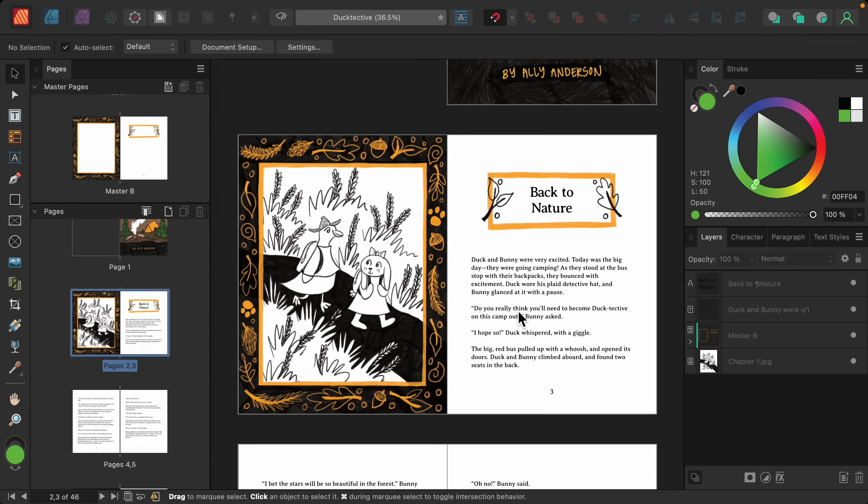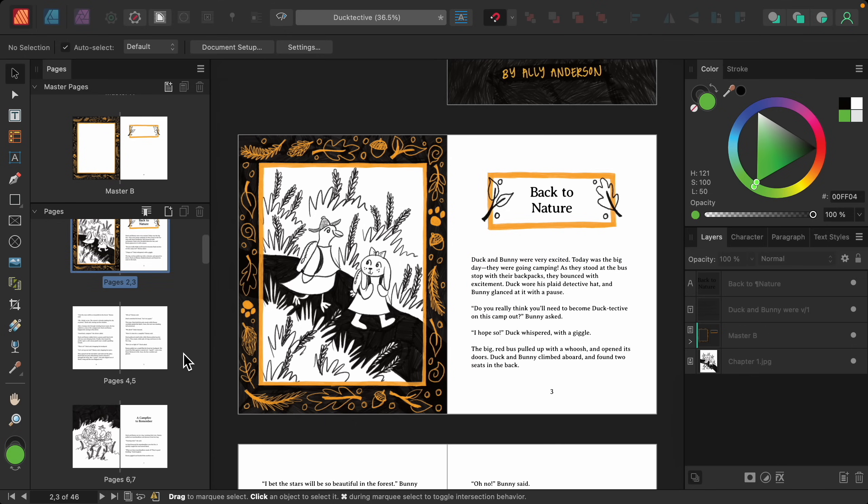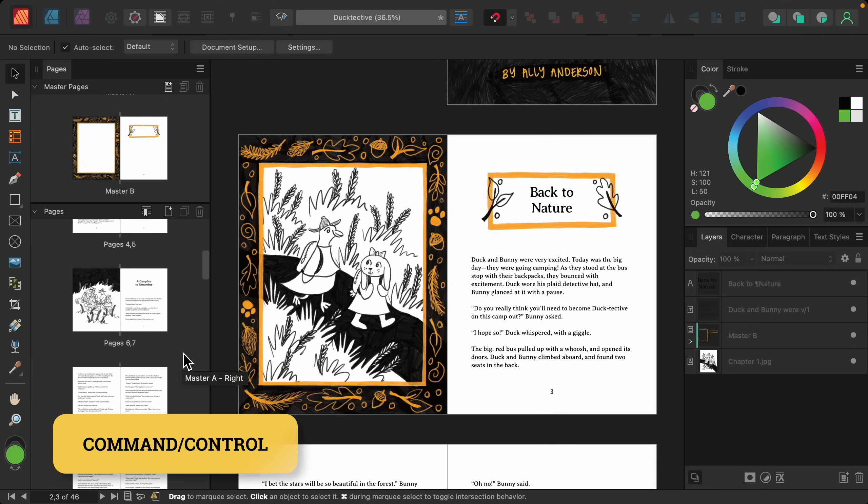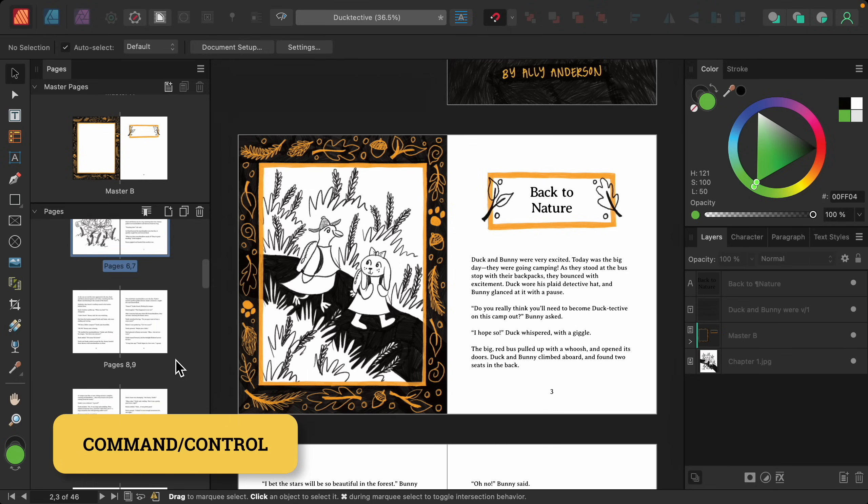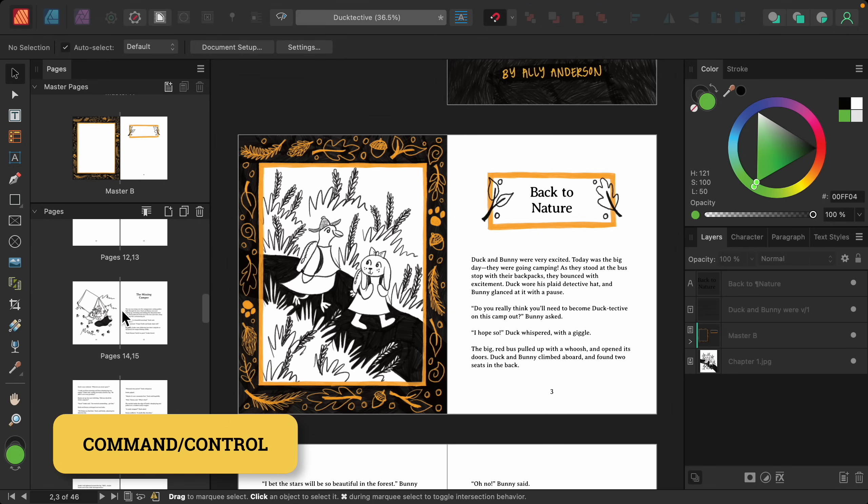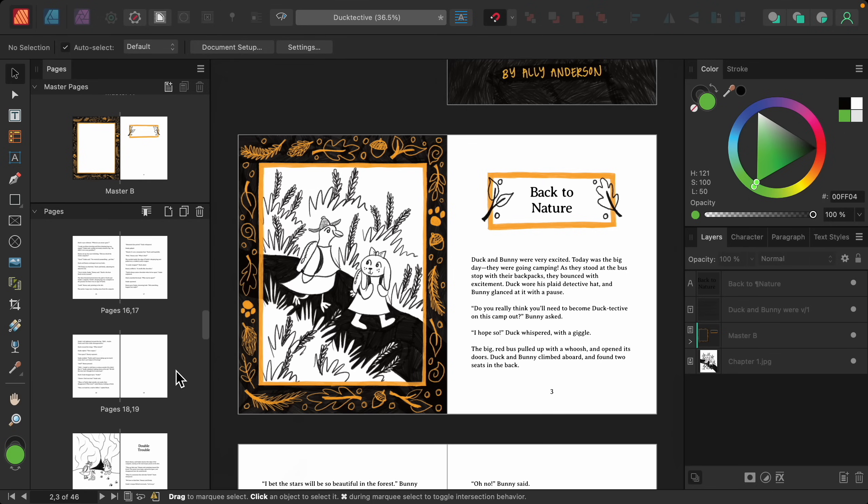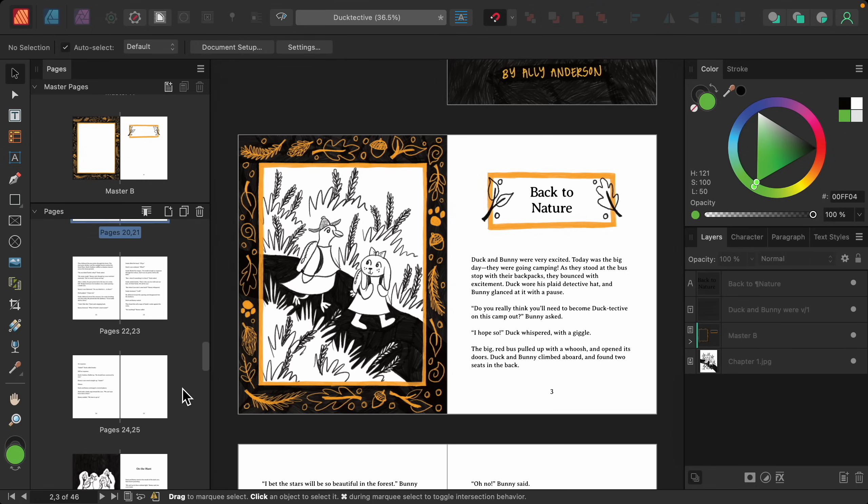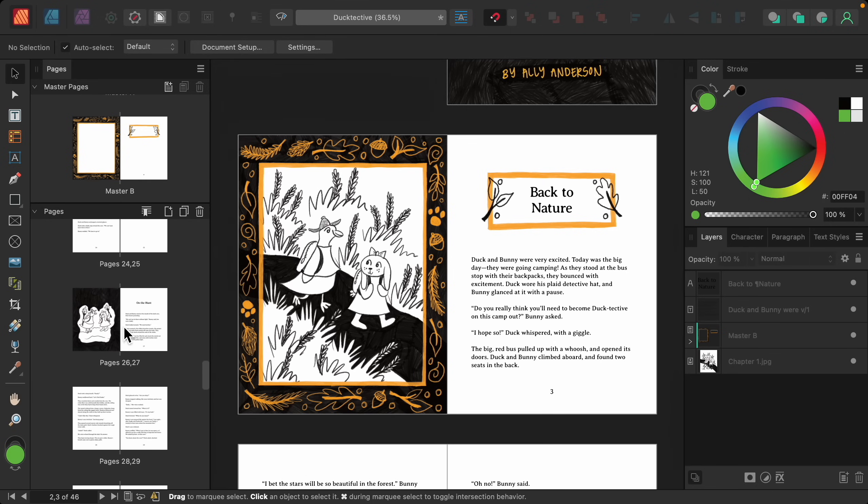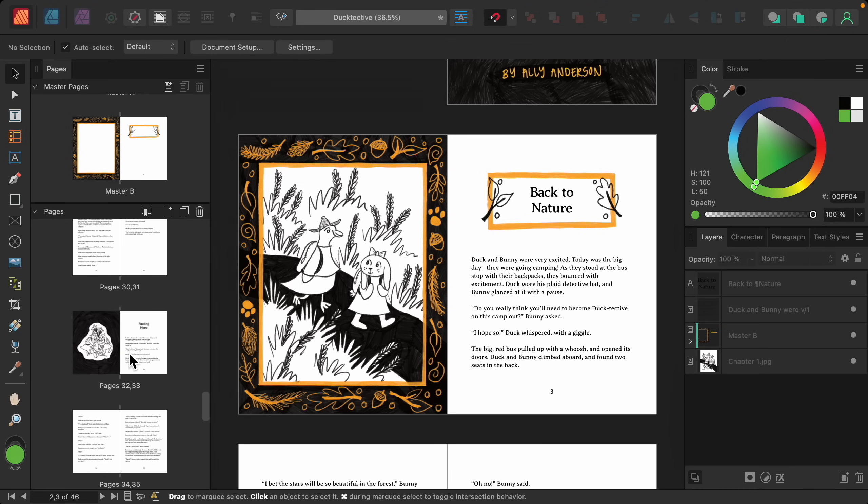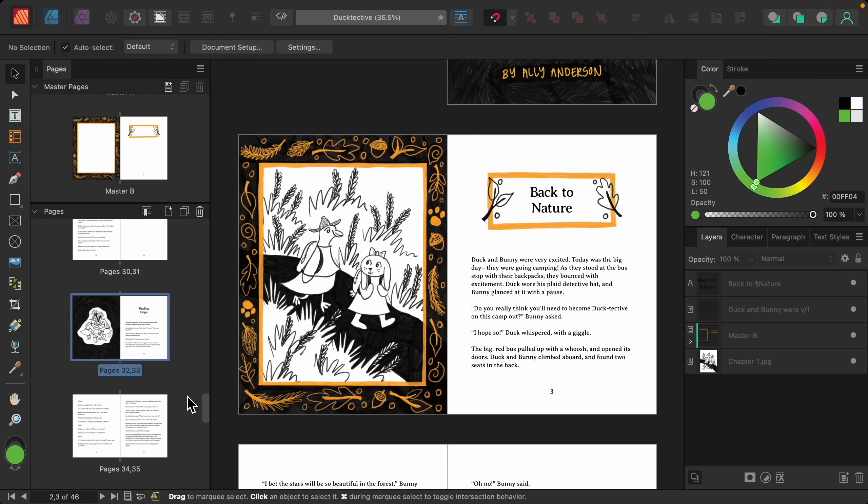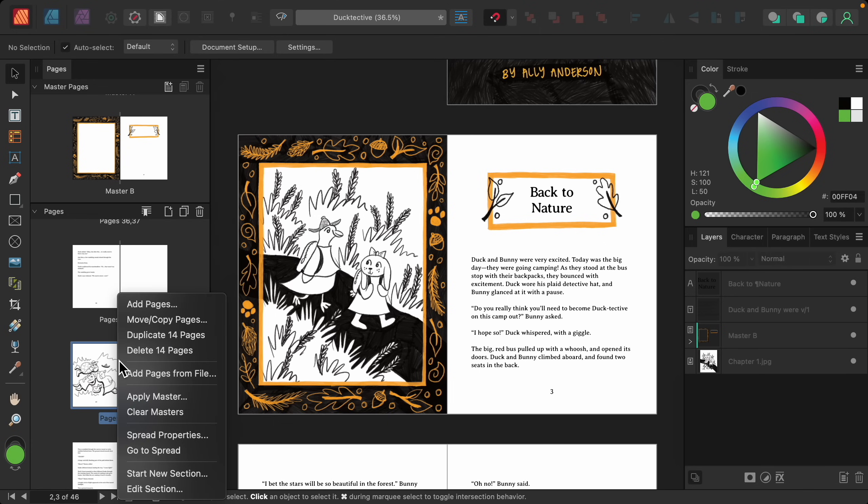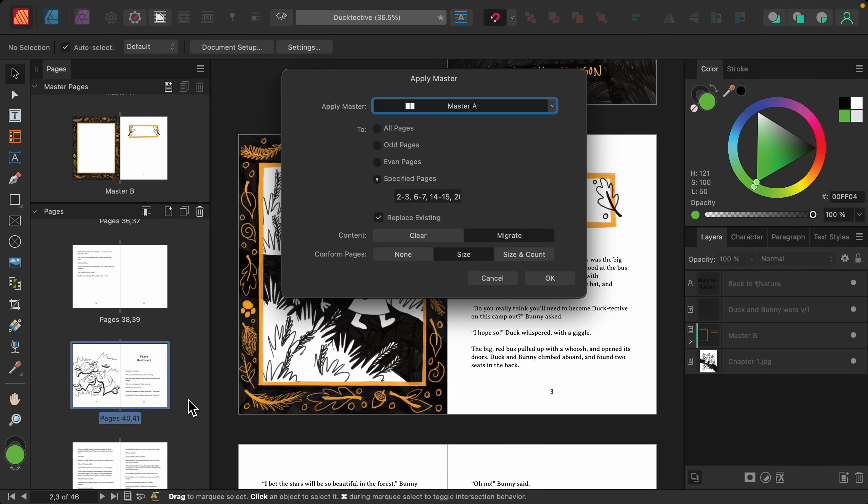To apply this to the rest of the chapter pages, I'm going to hold down command or control as I click on all of the chapter pages. With all of those chapter pages selected, I'll just right-click on one of them, and then I'll press apply master.